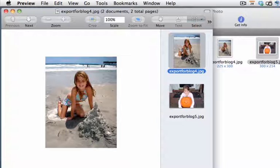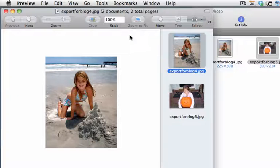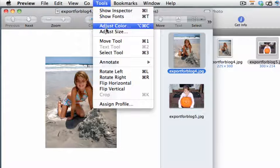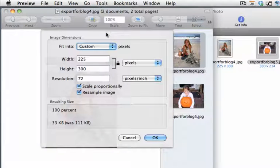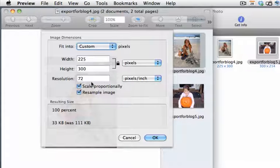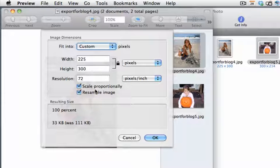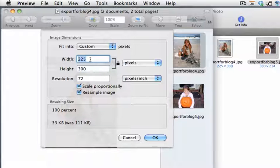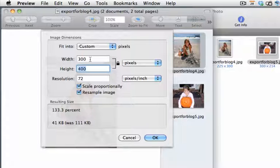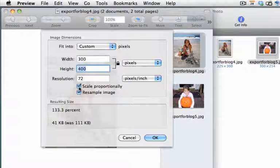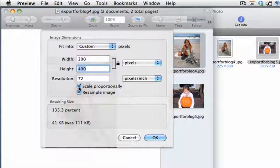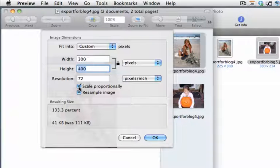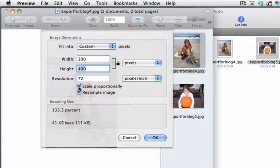I can select either picture or both pictures, whichever one I want to do. I can go under Tools and choose Adjust Size. So at this point, I can set a specific width or height. I can have it maintain and scale proportionately, meaning it maintains the aspect ratio. So if I want to set this to a width of 300, this will be a height of 400, maintaining that aspect ratio. Or I can choose to uncheck that box and make this picture any size I want. Of course, doing that may change the look of the picture, and it may not look right if you lose the aspect ratio.